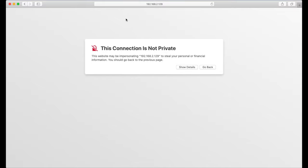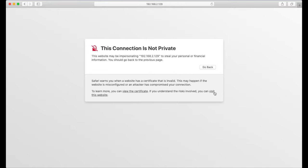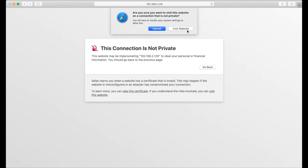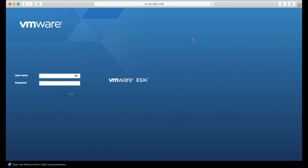You'll see that I've navigated to 192.168.2.129, which is the IP address that I allocated. Yours, of course, will be different. I'm presented with this screen saying that the connection is not private, and I'm just going to say I'm going to visit it anyway. And if everything has worked, you should now be presented with this screen or something similar to this screen here.